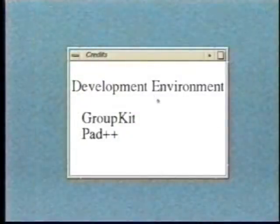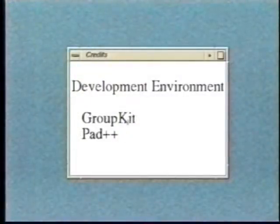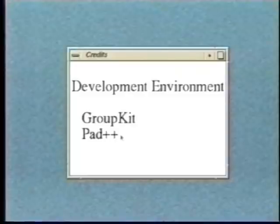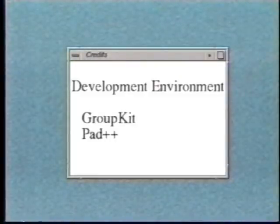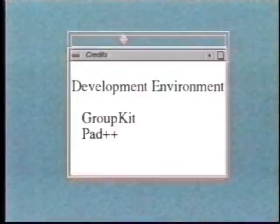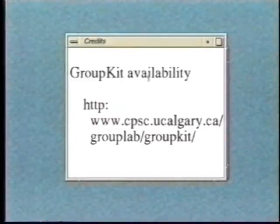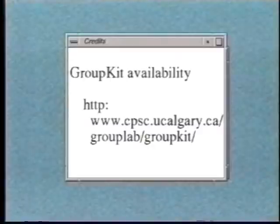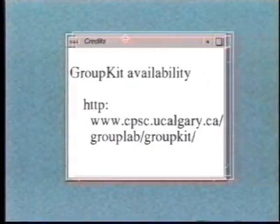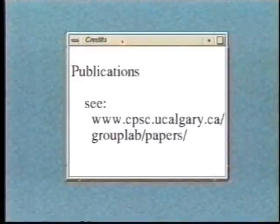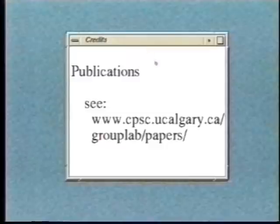These techniques were all developed within GroupKit and Pad++. More information is available on our worldwide web pages. On them, you'll find that GroupKit is freely available for downloading, and you'll also find a variety of publications that describe this work. Thank you.